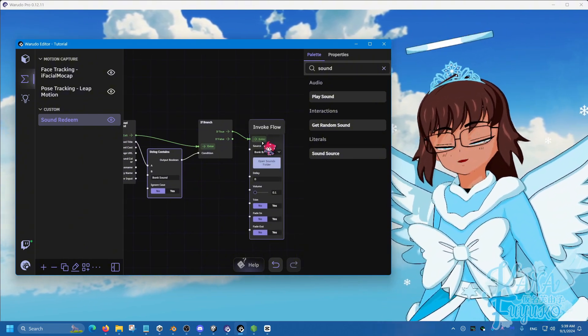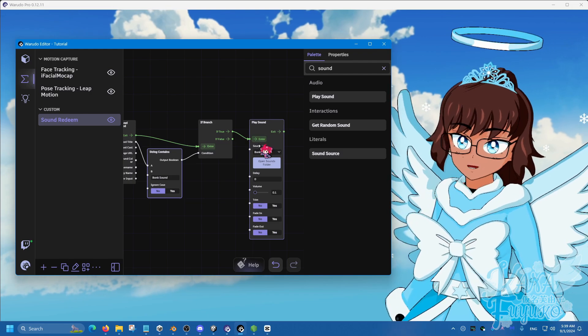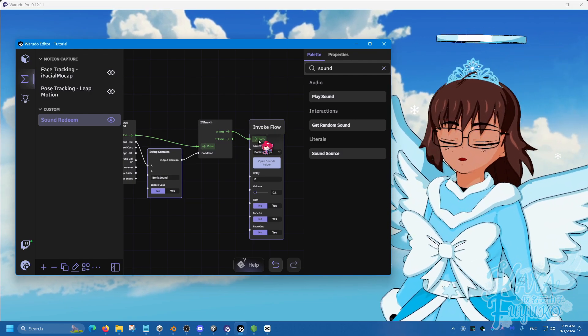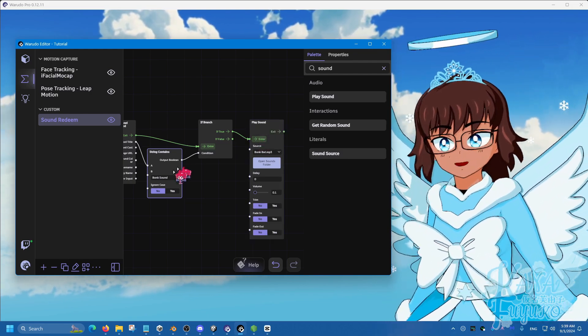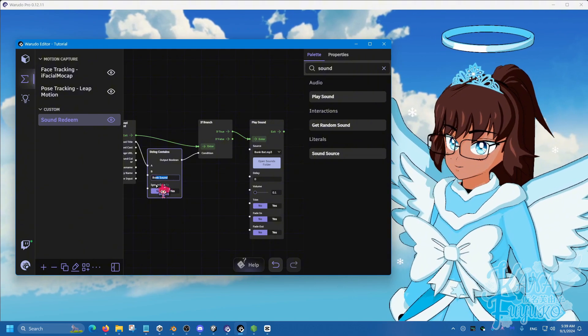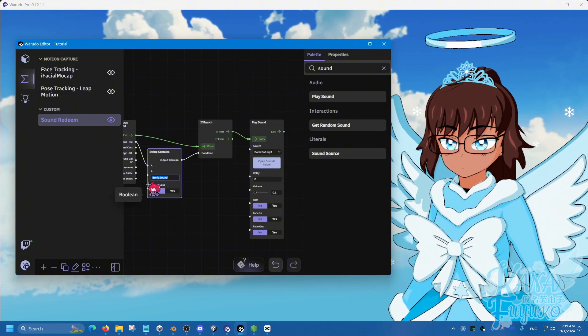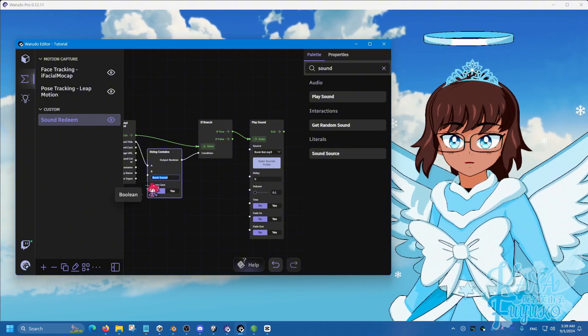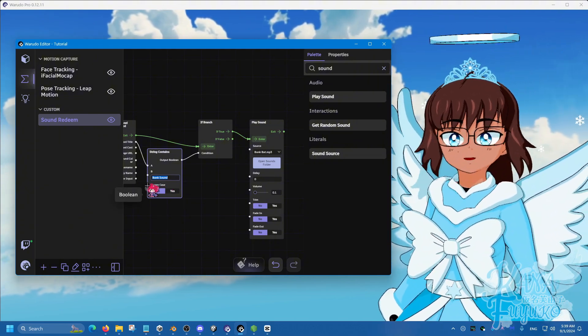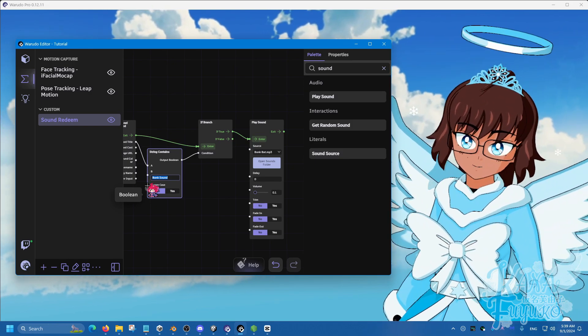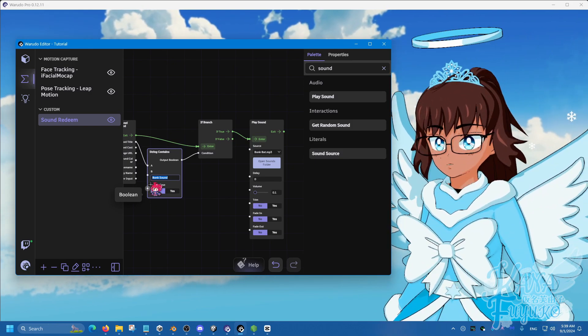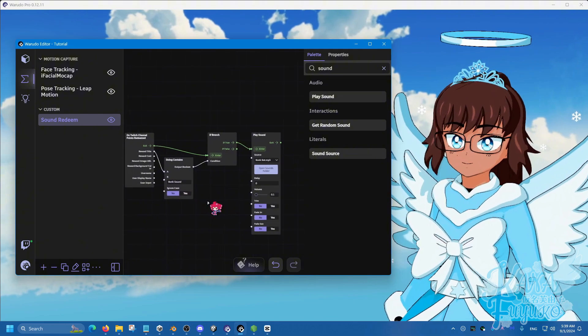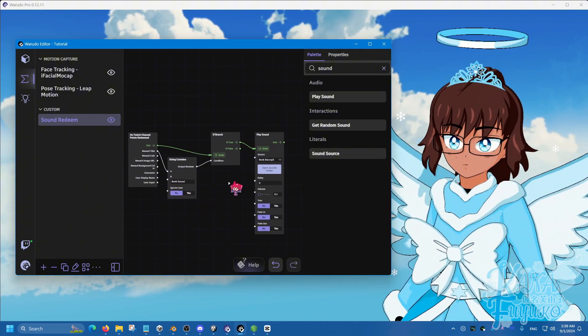You can test the audio to make sure it works by pressing on the enter here or simply by adding the exact name of this channel point redeem to your Twitch creator dashboard under viewer rewards. You do need to be an affiliate in order to add the channel point redeem or use channel point redeems in general.